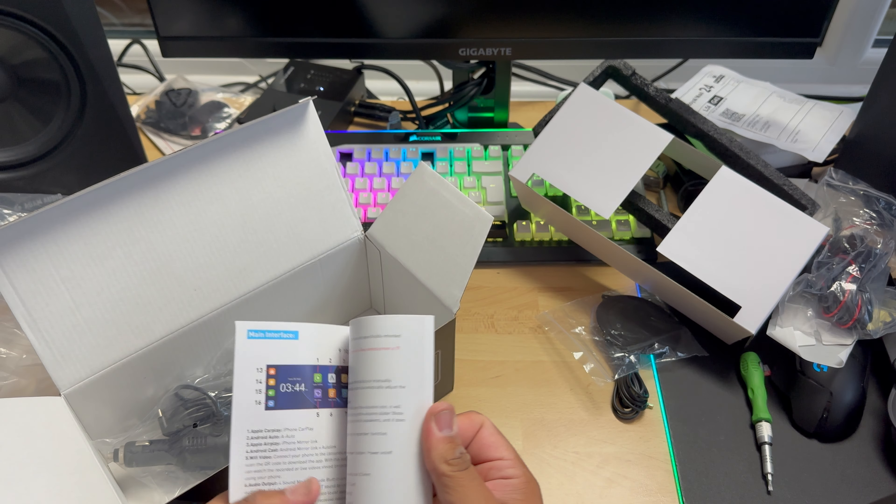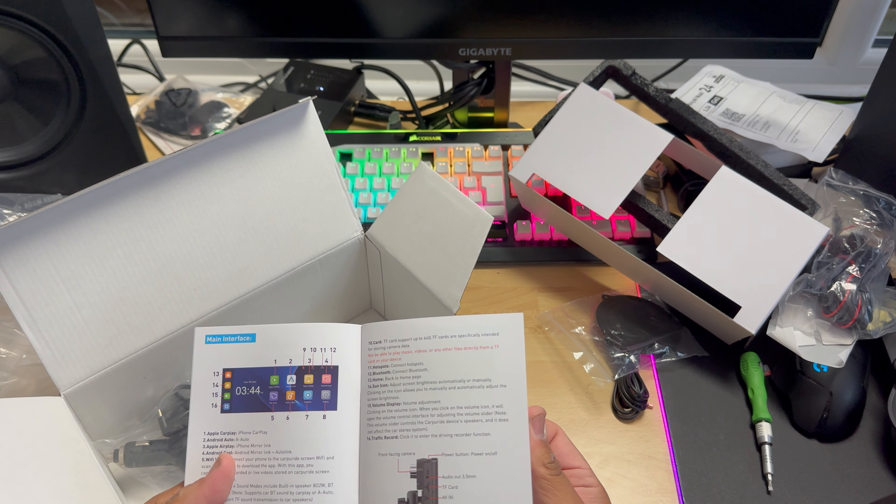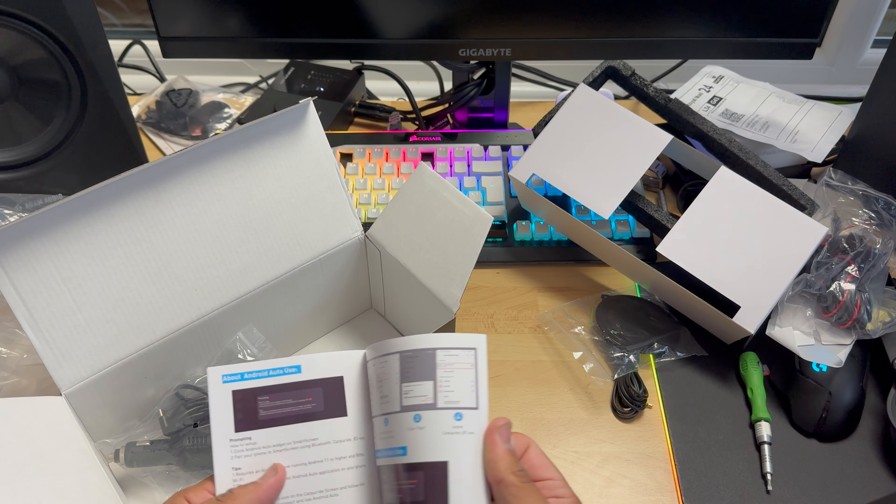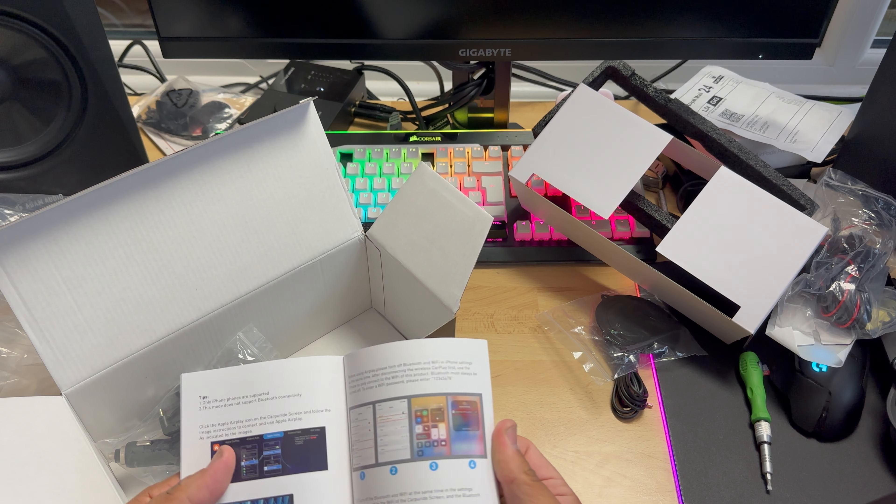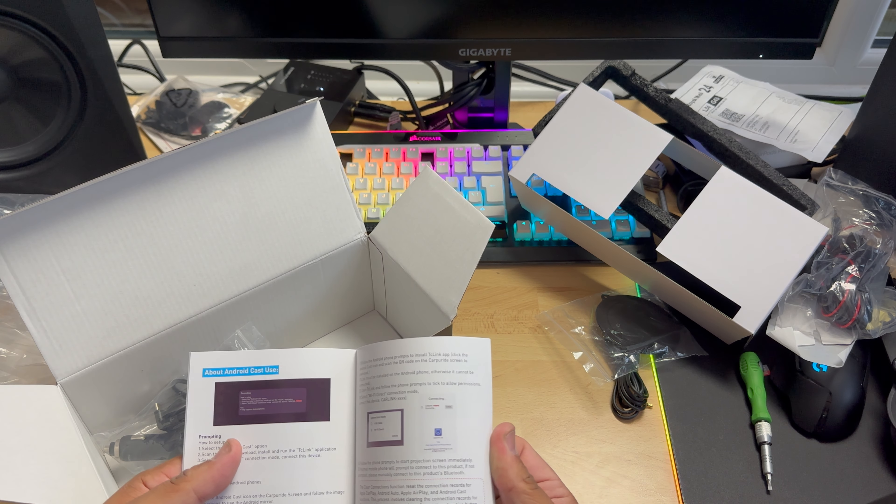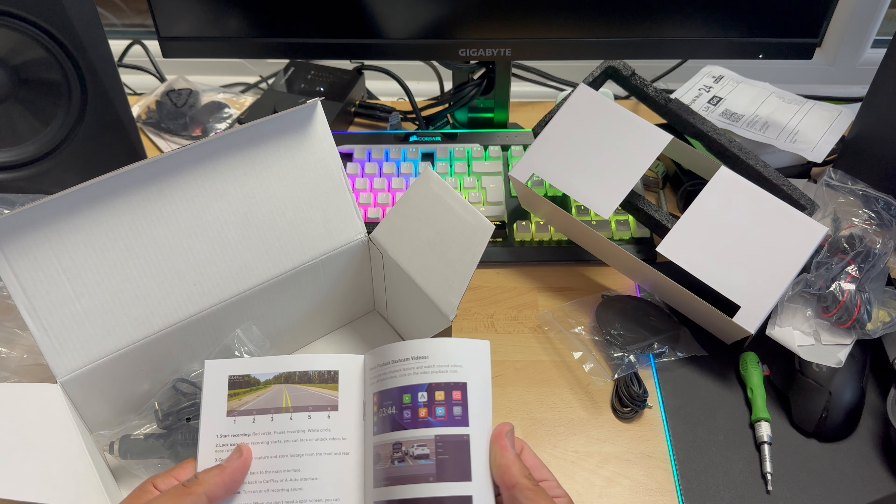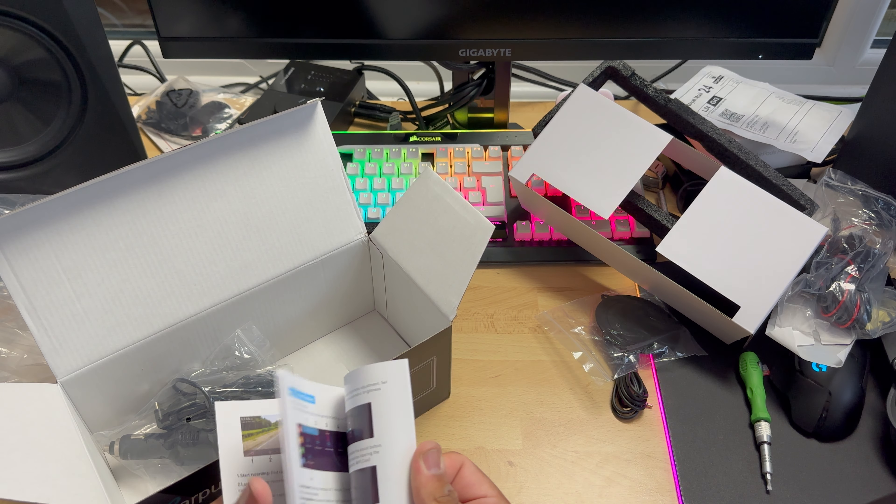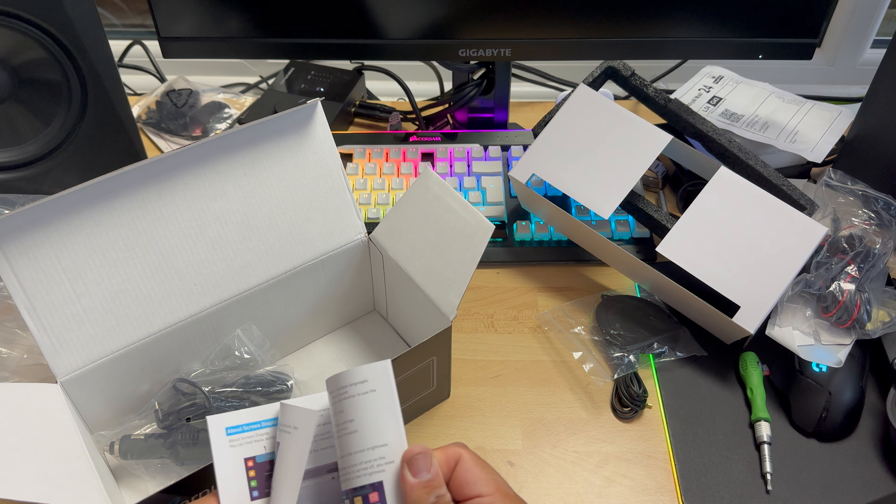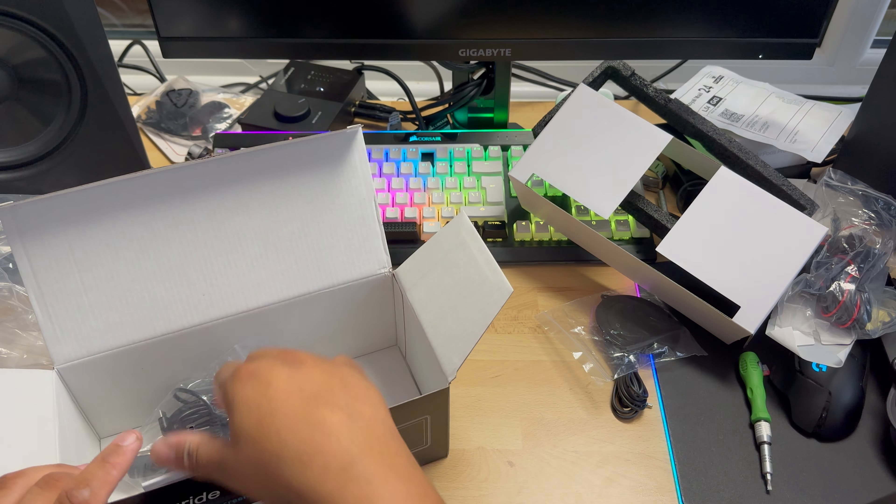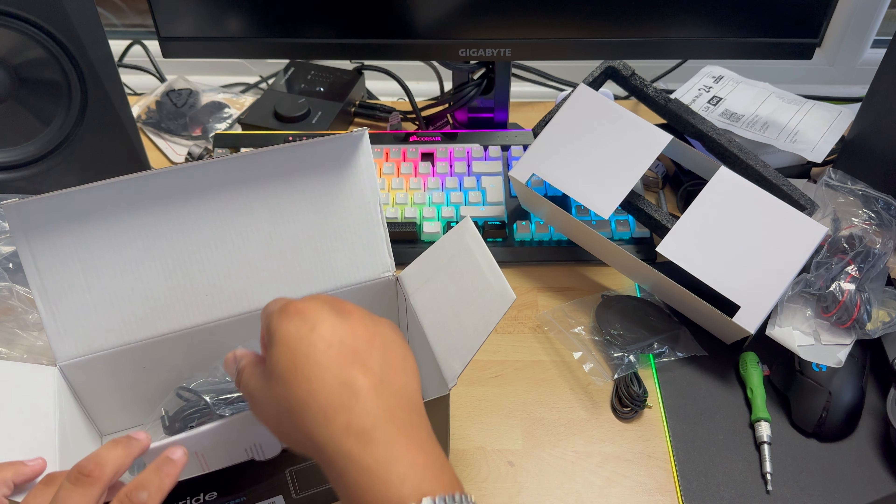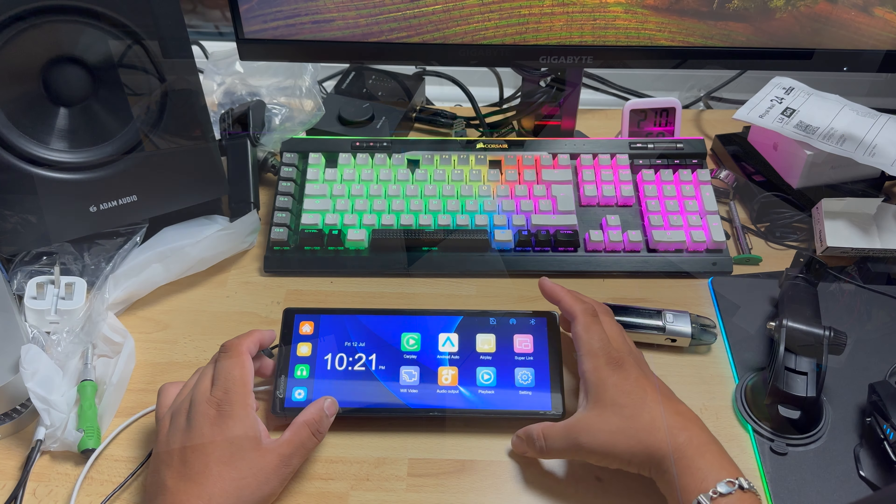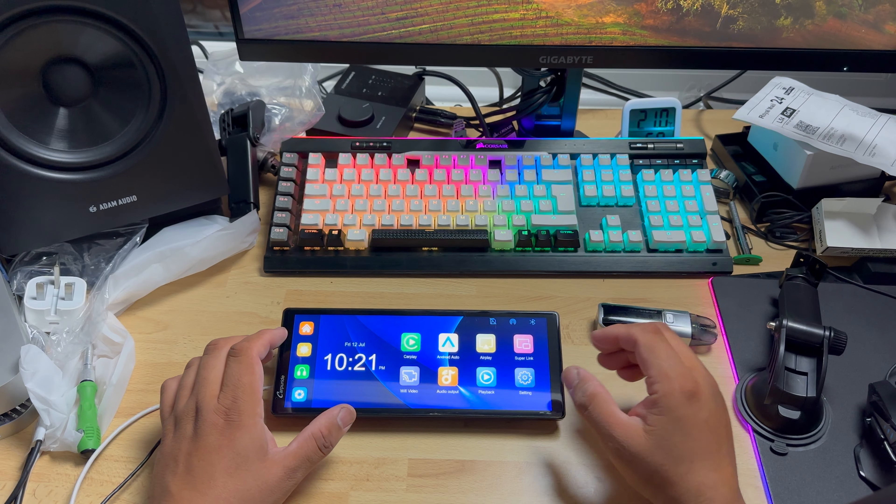And the last thing here is our manual. It's kind of an extensive manual here, not bad.